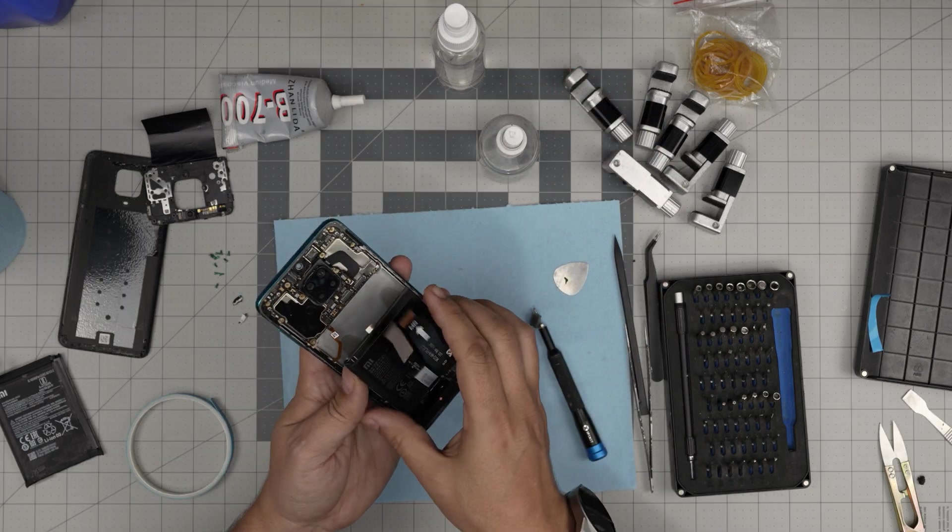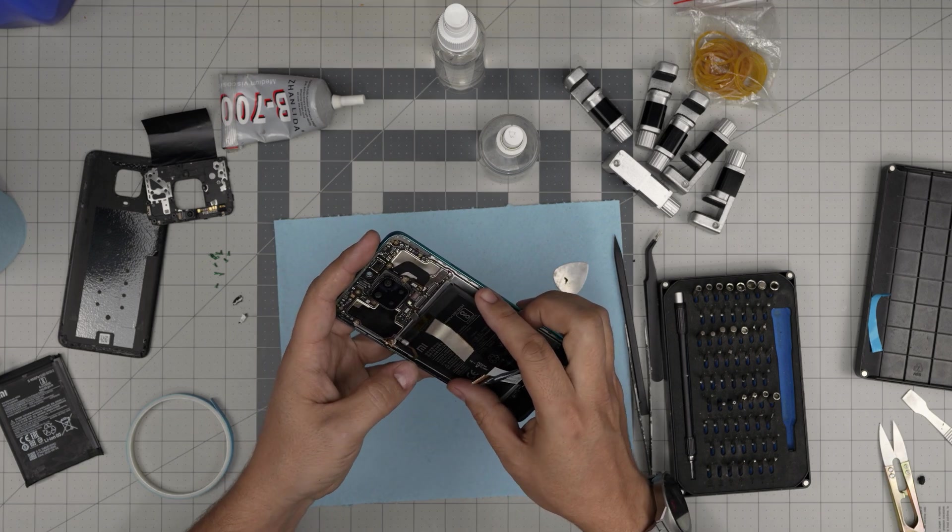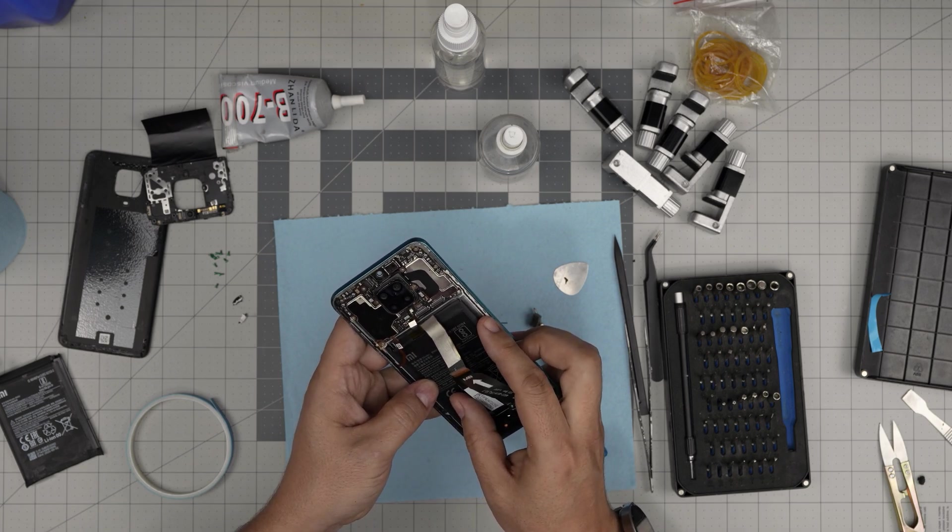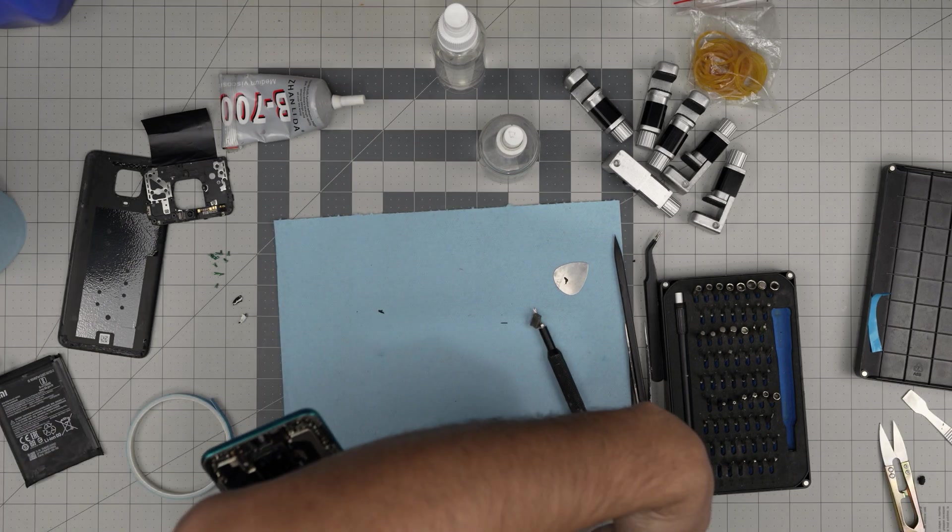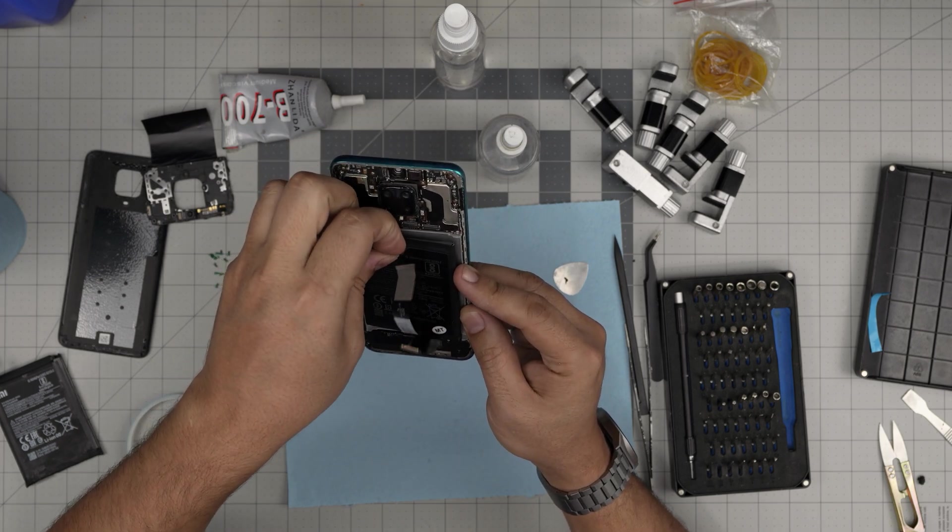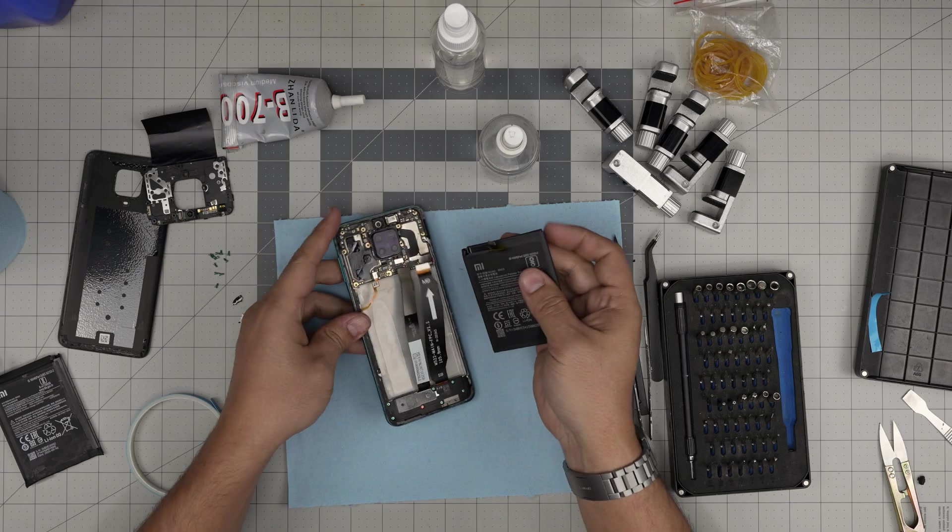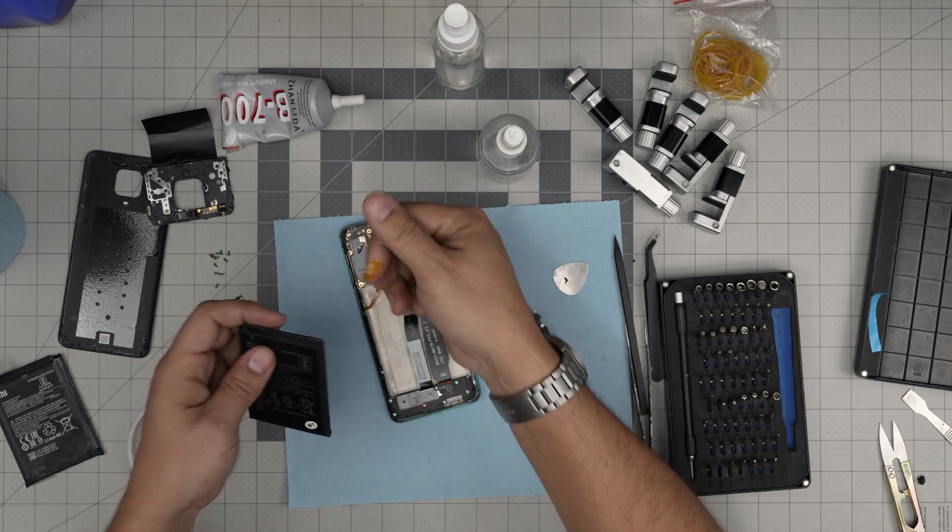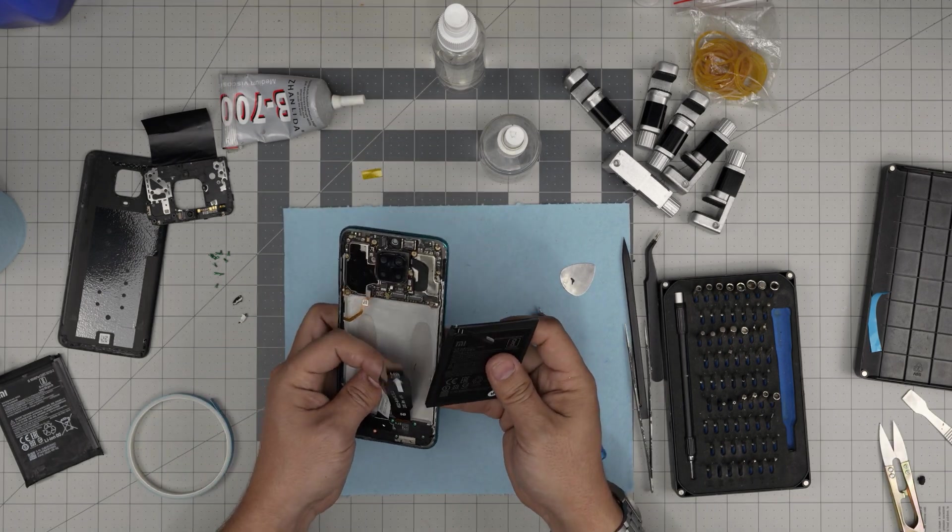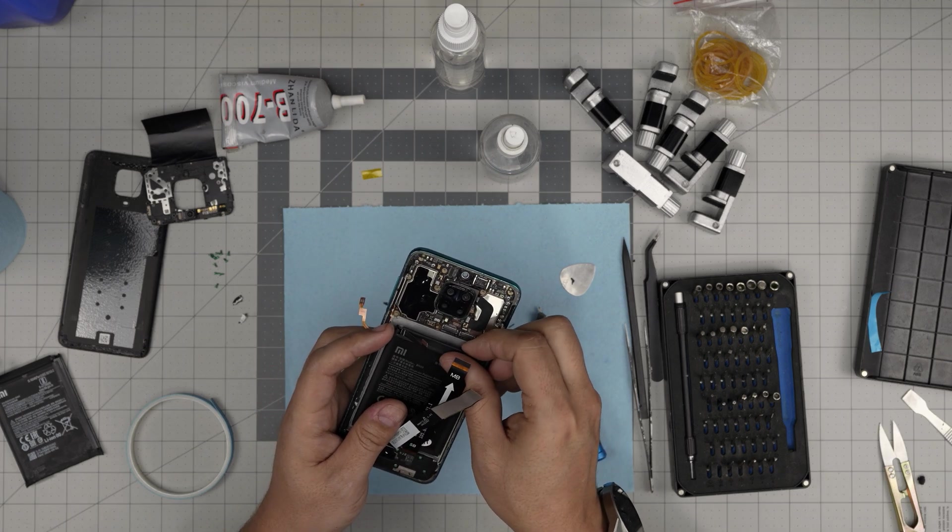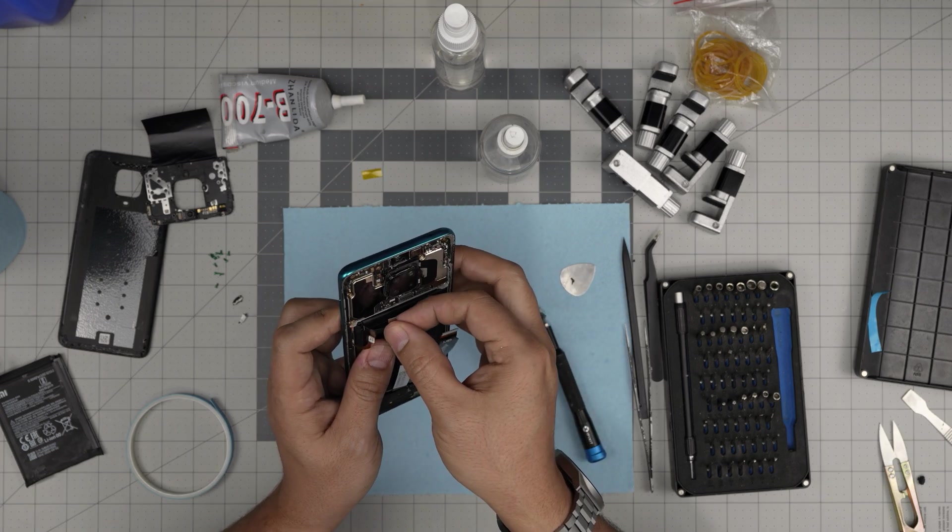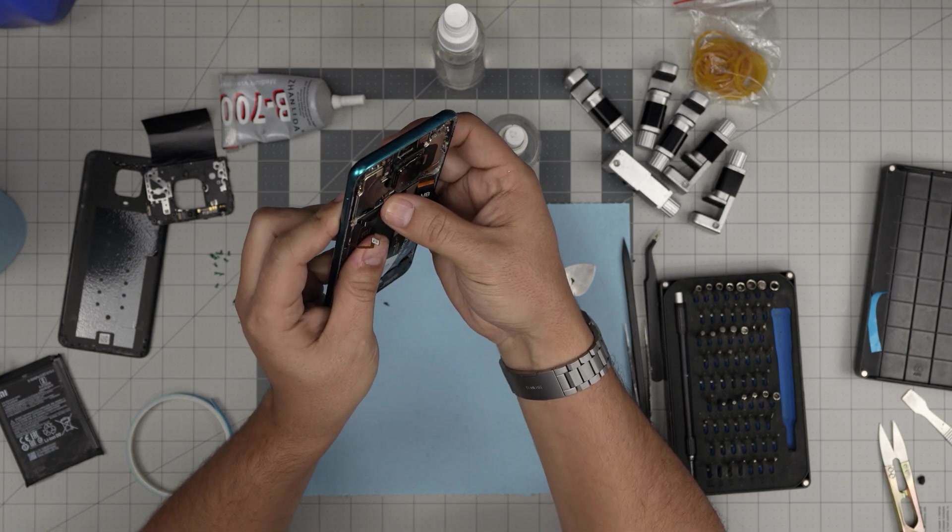I'm going to align it before I put it down. I want to make sure the connector comes right beside it. I'm going to remove this tape they put, a little Kapton tape on top. There we have it. Align the battery connector right on top.